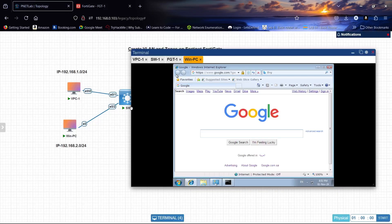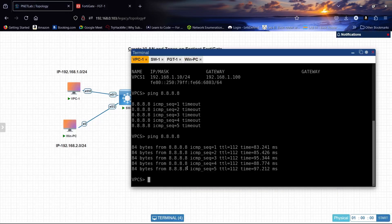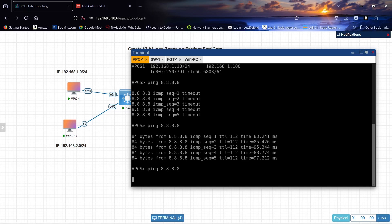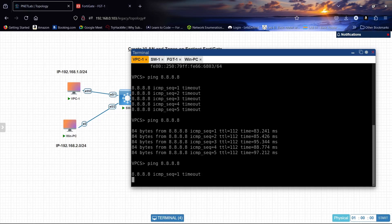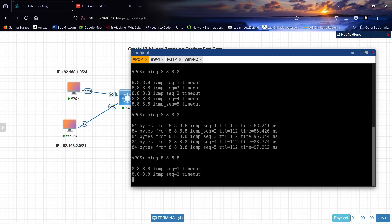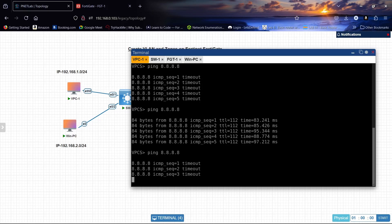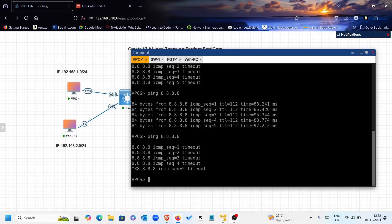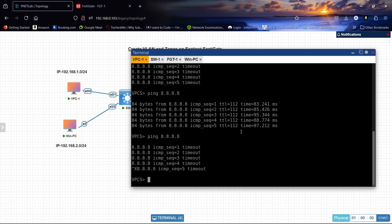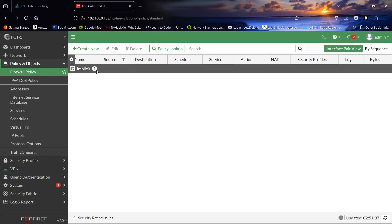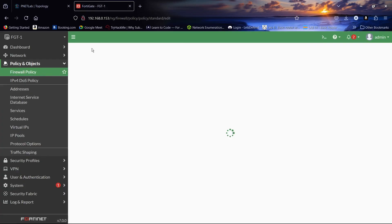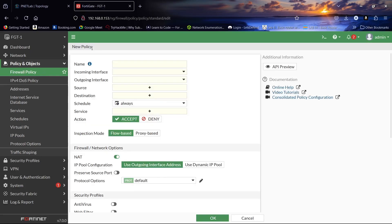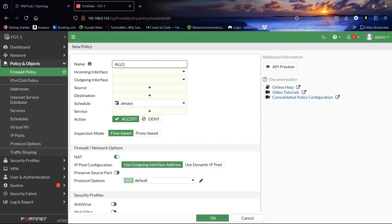Let's go to our firewall policies. Let's verify if we can ping Google. We can't ping the internet. So let's create a new policy.